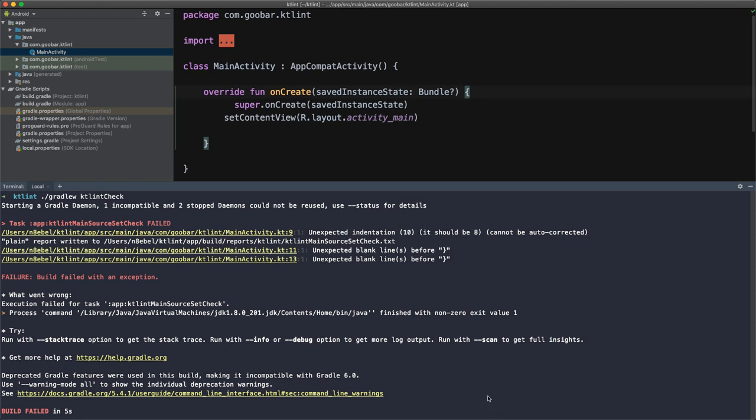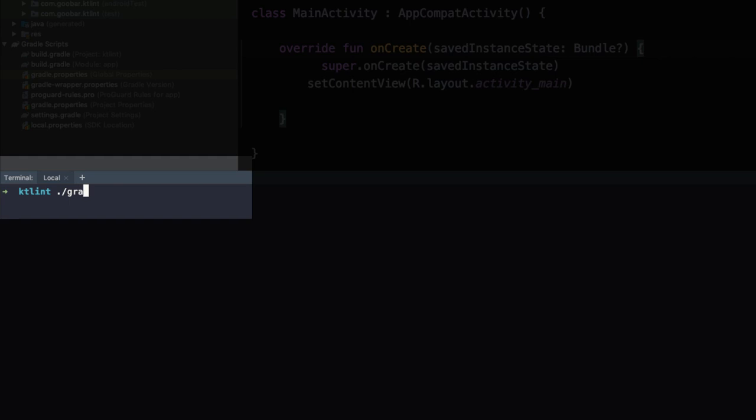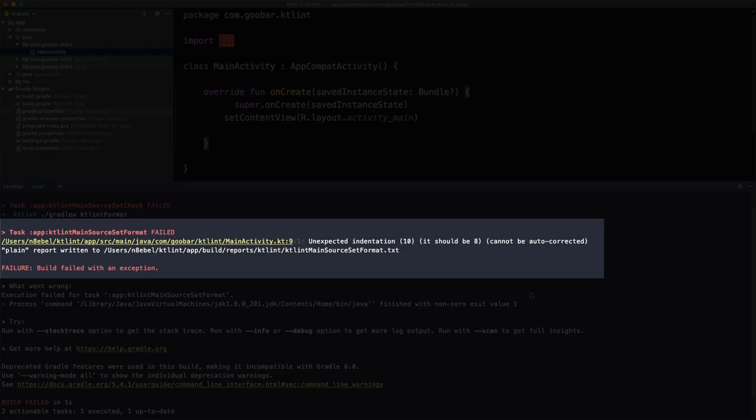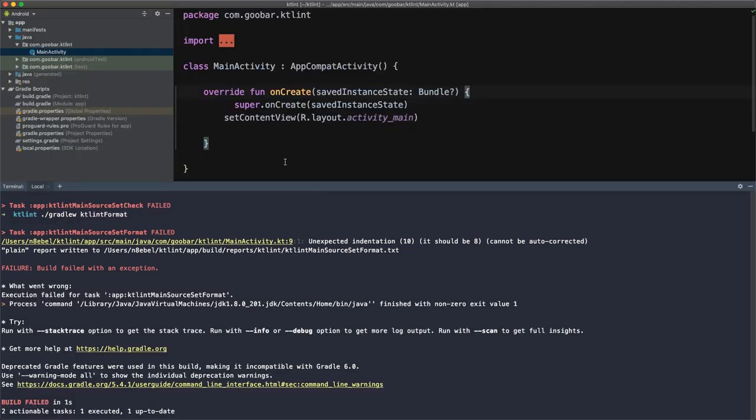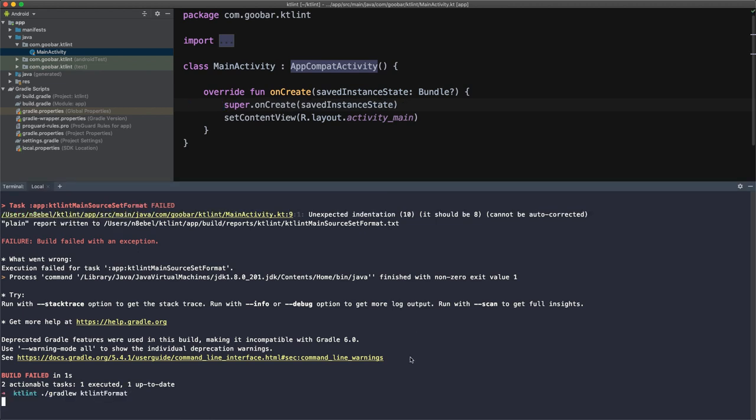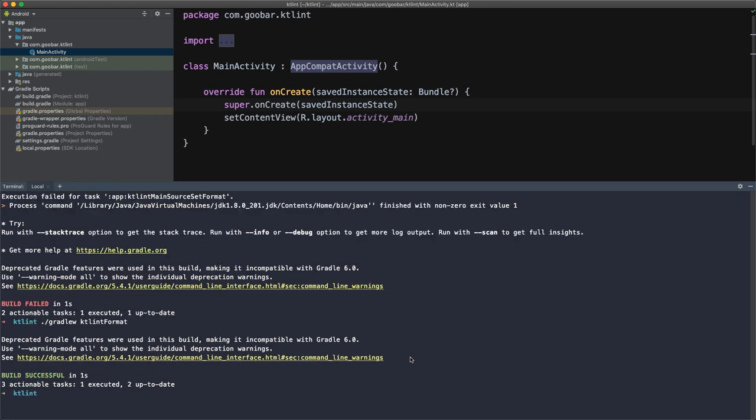So notice that on the error from line nine, it says cannot be auto corrected. However, the other two can be auto corrected. So let's try fixing those using KTLint format. To do that, we'll type dot slash Gradle W KTLint format and hit enter. So this has gone through the code. And once again, it's reported the issue on line nine saying it could not automatically fix this indentation issue. So if we come here, let's fix that indentation issue and let's rerun this KTLint format task and see now this time it says that it was successful.